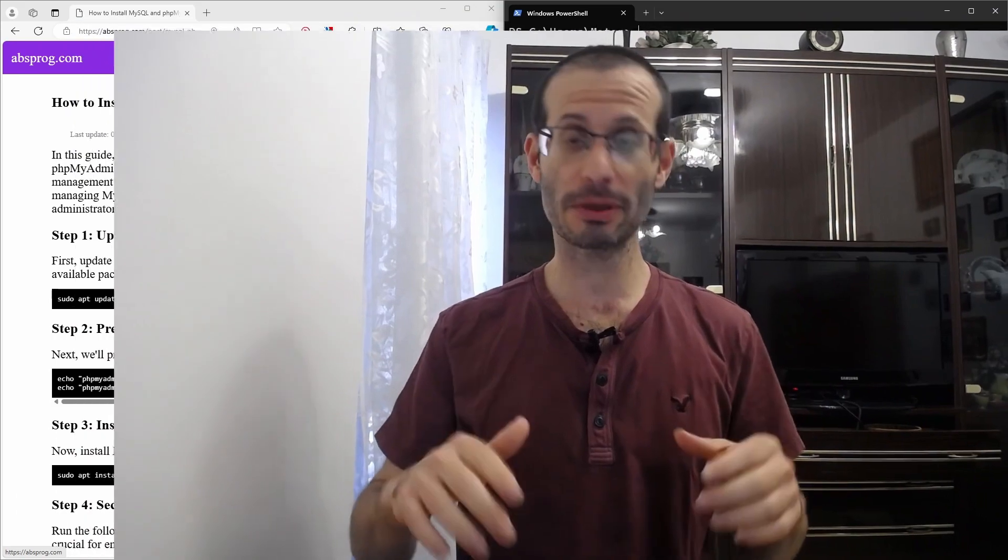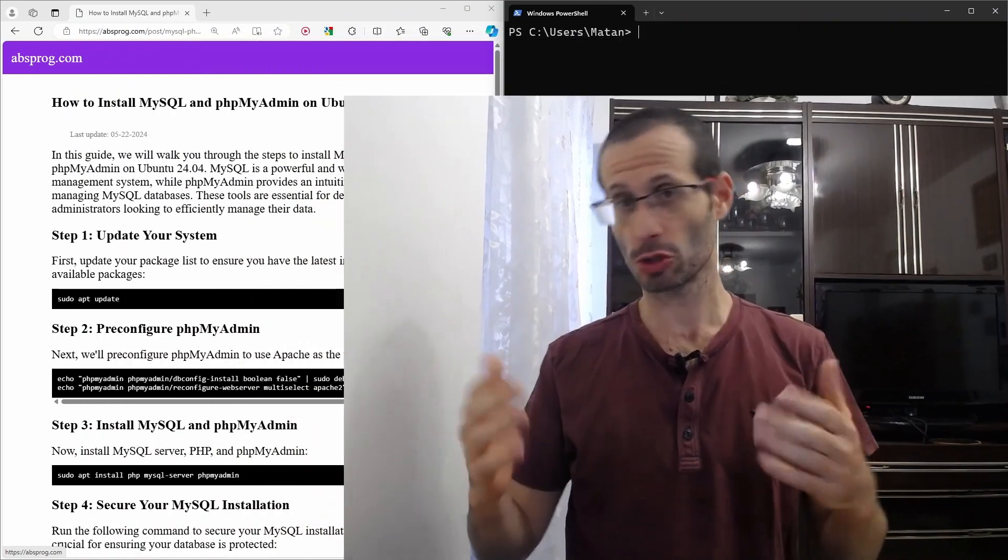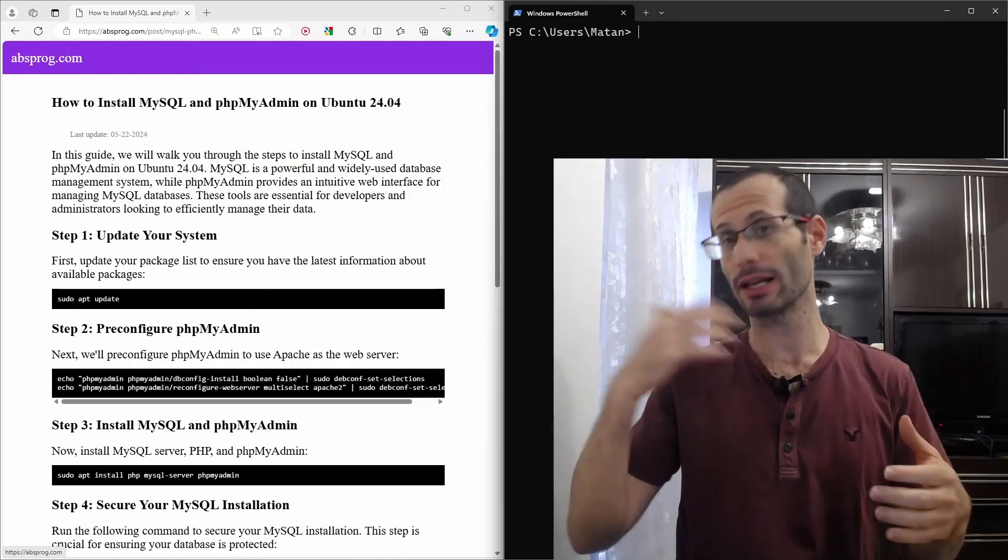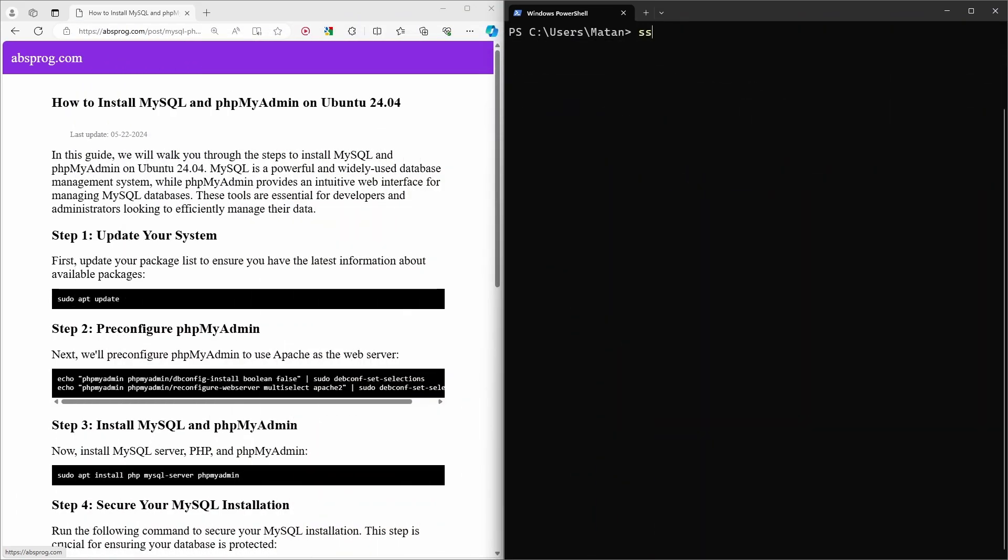Let's install MySQL and phpMyAdmin on Ubuntu 24.04. Let's start by using SSH to connect to the Linux machine.